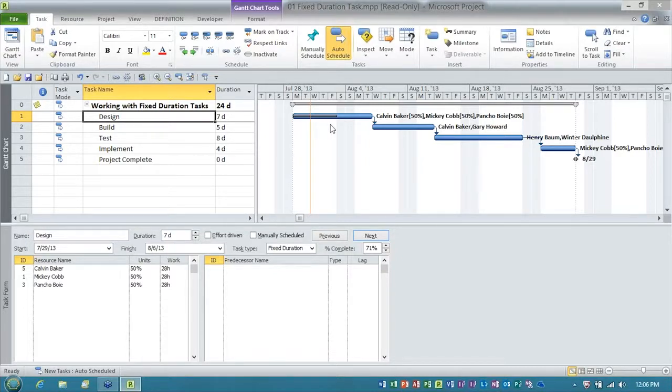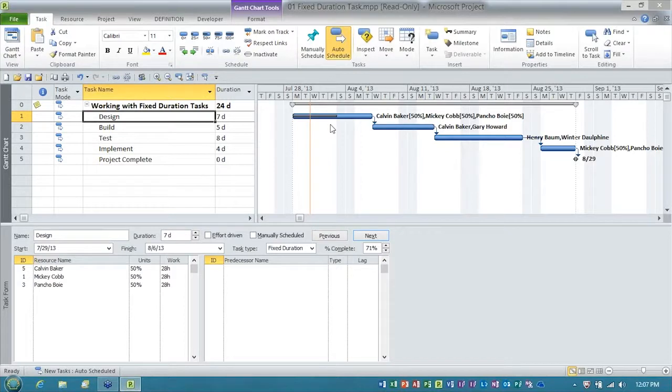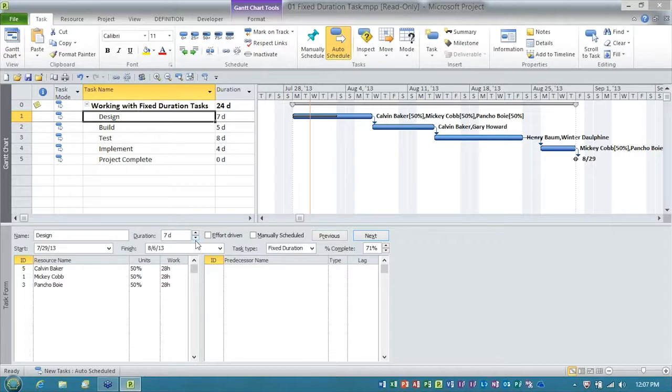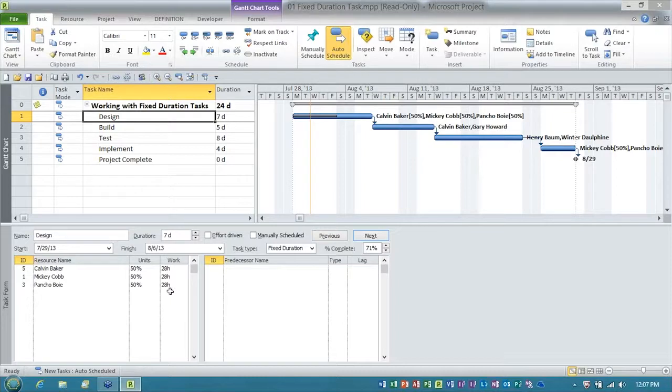they made a request. They said, boss, we're being pulled off this project part-time to work on another task, and so they respectfully requested that they be given a 10-day window to do the task design. Now, the key here is they've said, we don't have any more work hours to do. They're only assigned to do 28 hours of work, but they need a bigger window to get the job done.